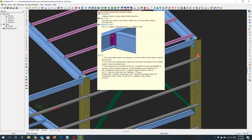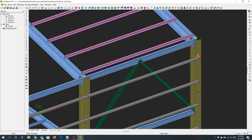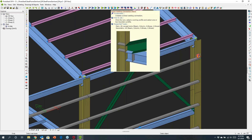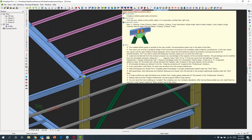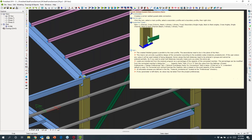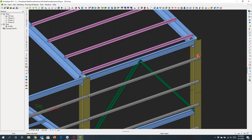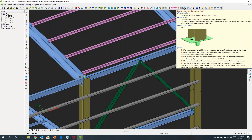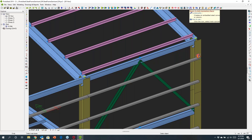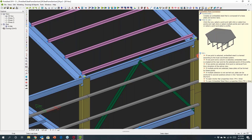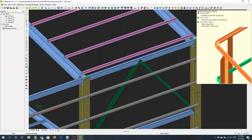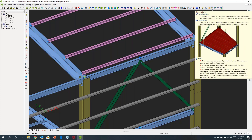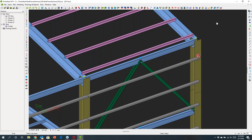Available macros include end plate connections, spin plate connections, moment-resisting connections, welded joints, gusset joints (both bolted and welded), and tubular connections. There are also connections to concrete. Additionally, there are tools to finish off the steelwork — things like stair treads, railing, and checker plate can all be created from here.